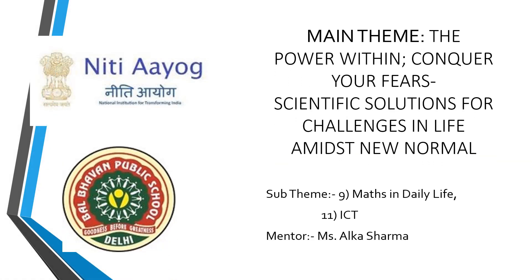The power within: conquer your fears. Scientific solutions for challenges in life amidst new normal. Sub-theme: Maths in Daily Life and ICT. Mentor: Miss Alka Sharma.